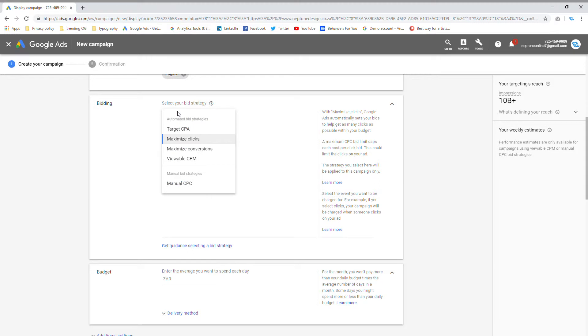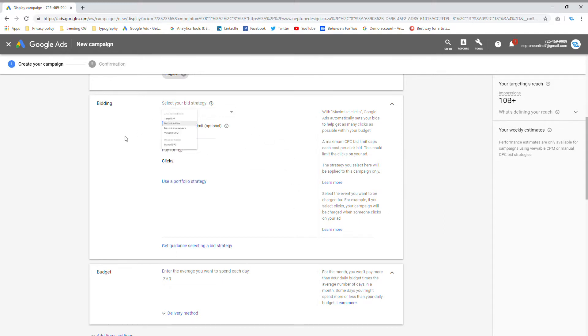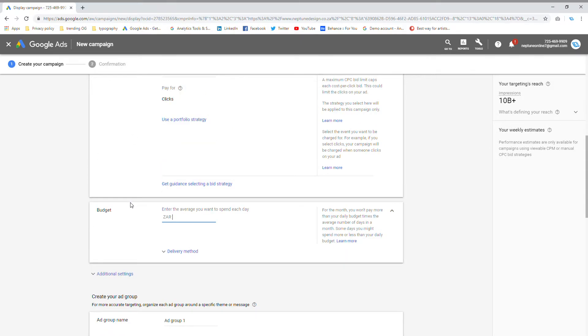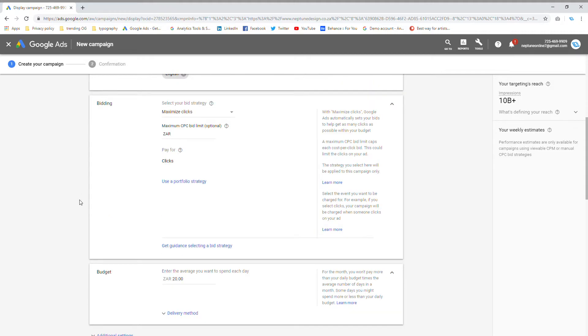There are other settings. You can go for target CPA, maximize conversions, viewable CPMs. There's a lot of different bid strategies. I will be making a video specifically on bid strategies. If you subscribe to the channel, you'll see it, it'll probably debut in the next three weeks. So I'm going to choose maximize clicks. Then my budget, I'm going to choose a budget of $20 a day.